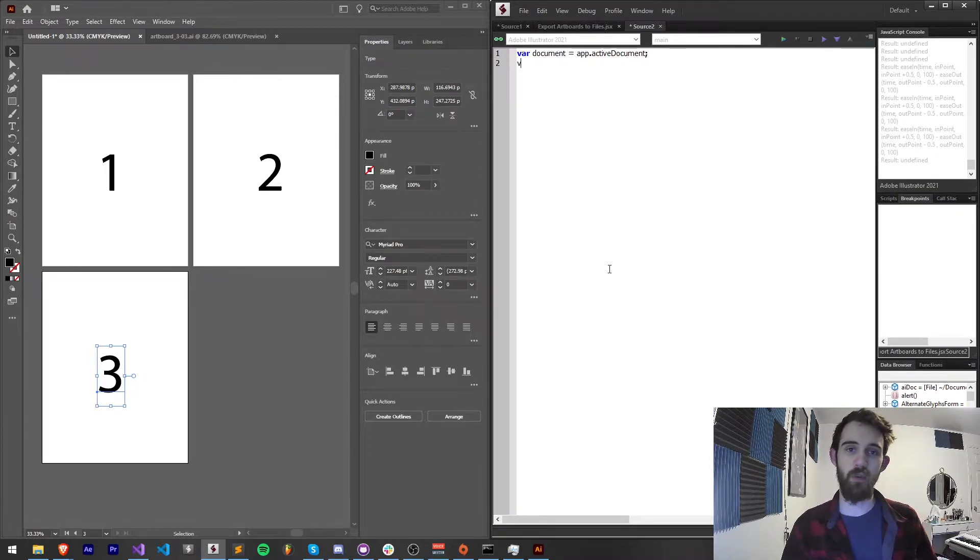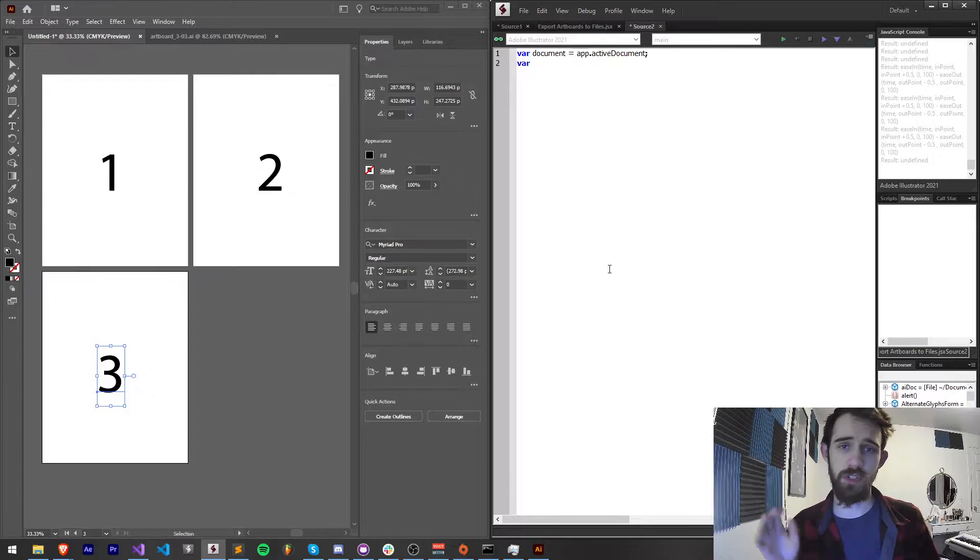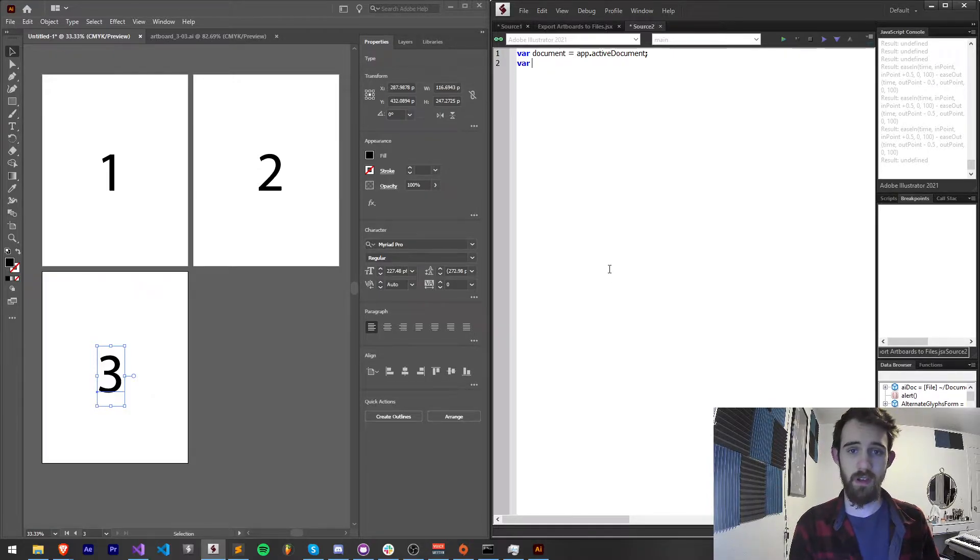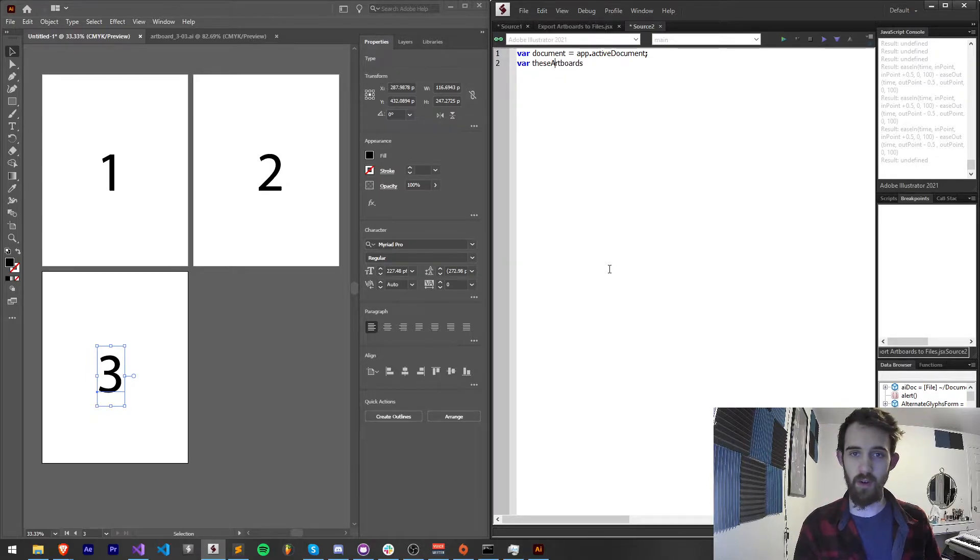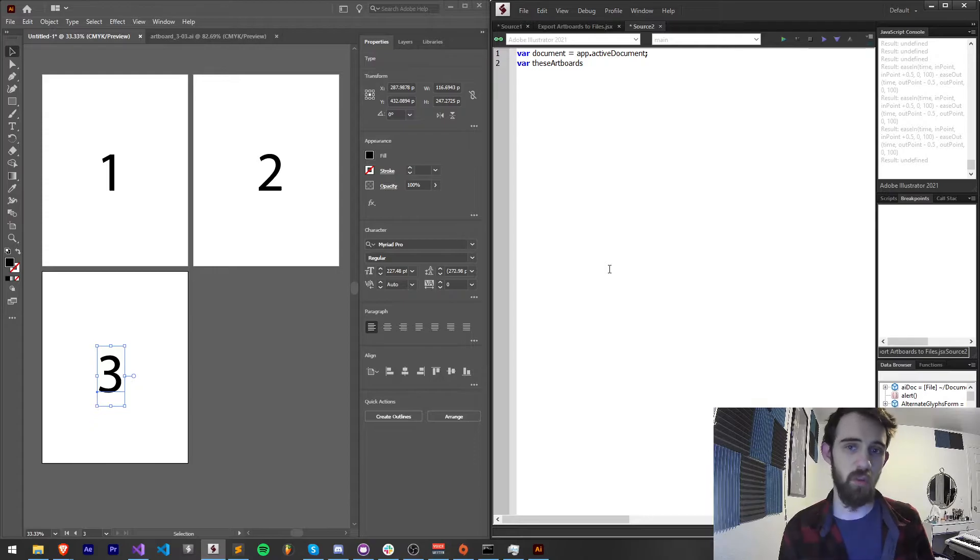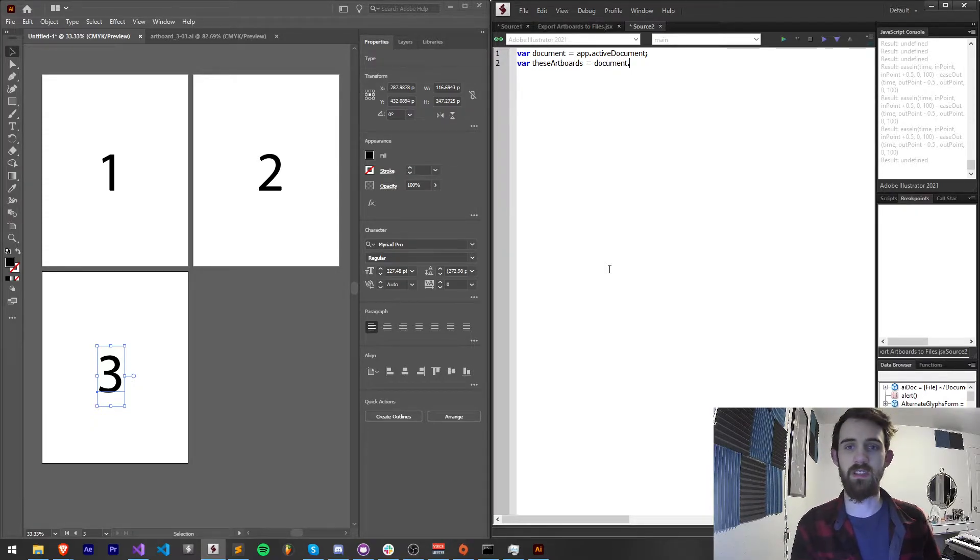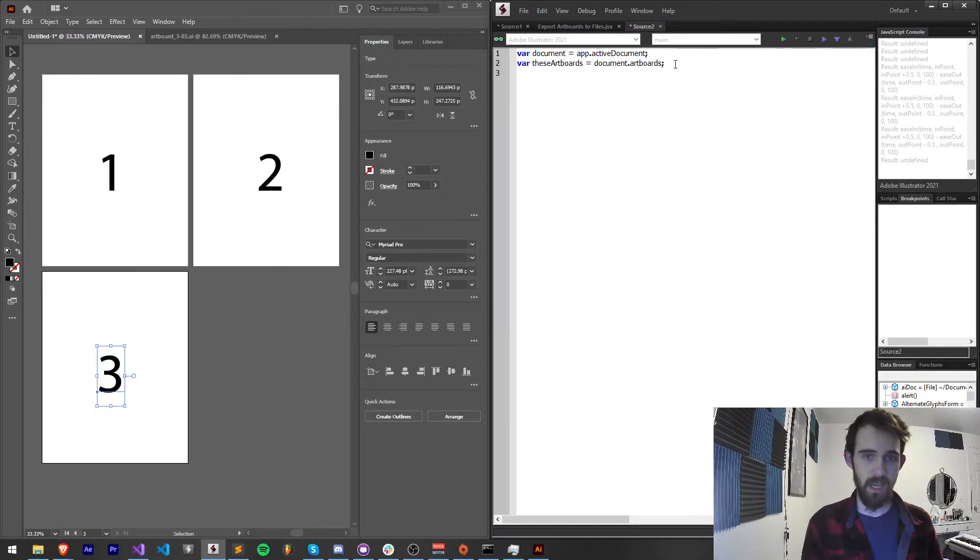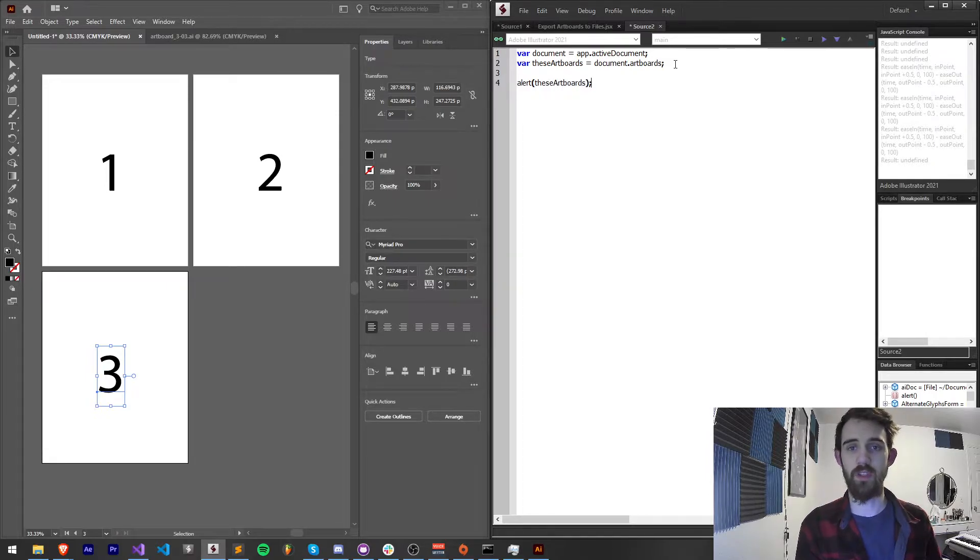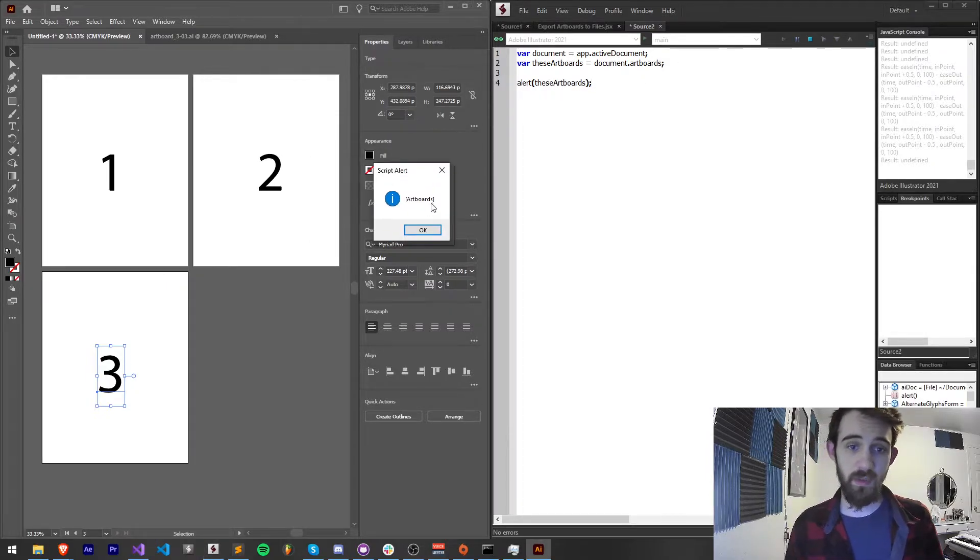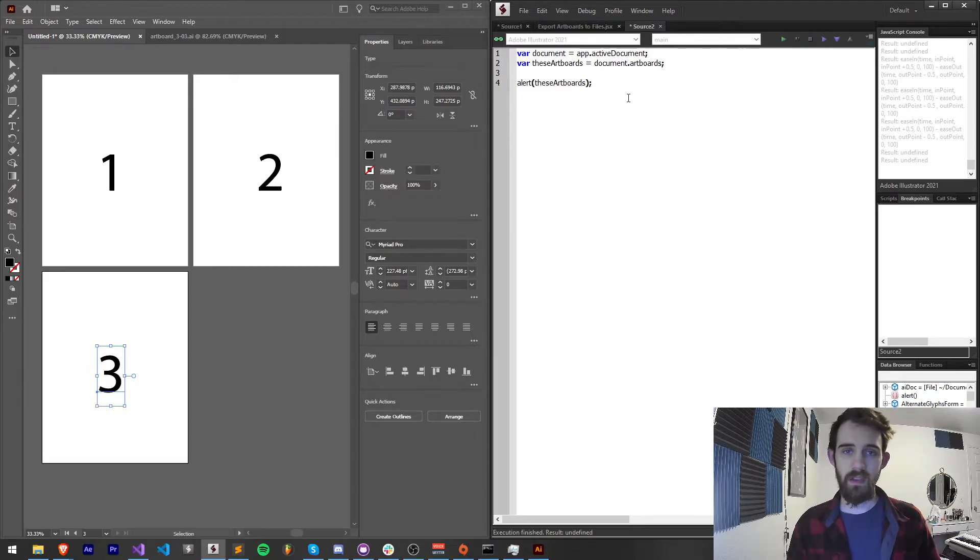Then I'm going to grab all of the artboards which is actually almost a global object. So we can just grab a name like artboards or we can say theseArtboards because the way we grab it is actually by saying dot artboards so let's not get too confused. We'll set this equal to document.artboards and we need to spell that correctly. Let's go ahead and start off with an alert. I'm going to alert theseArtboards just to make sure it's valid here. And you can see we're getting an artboards object.